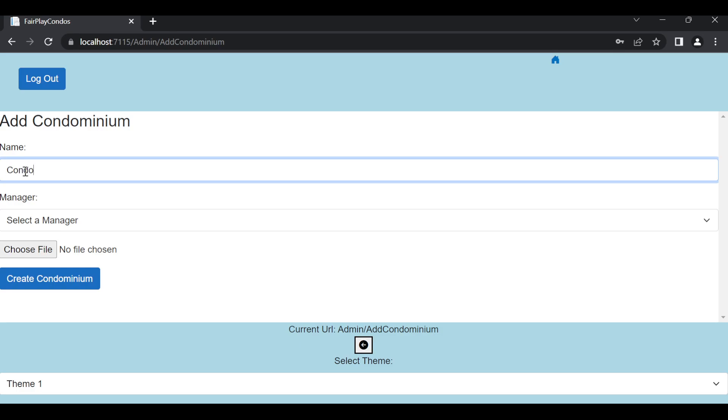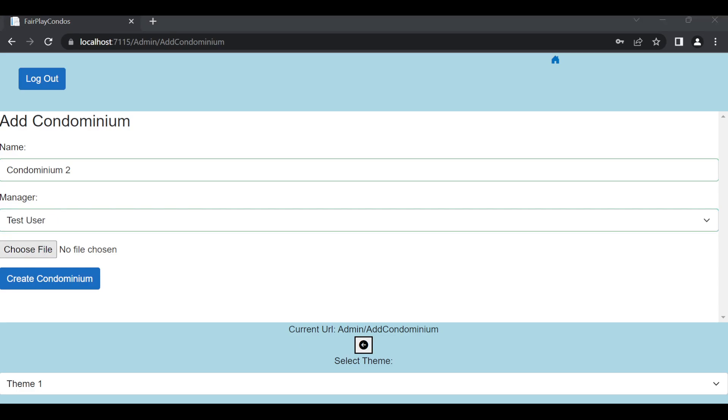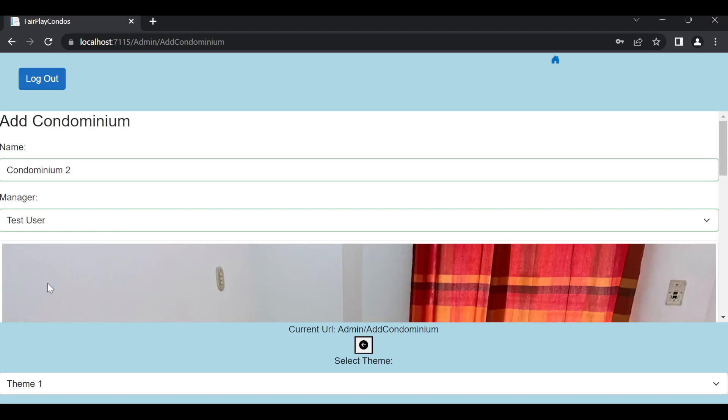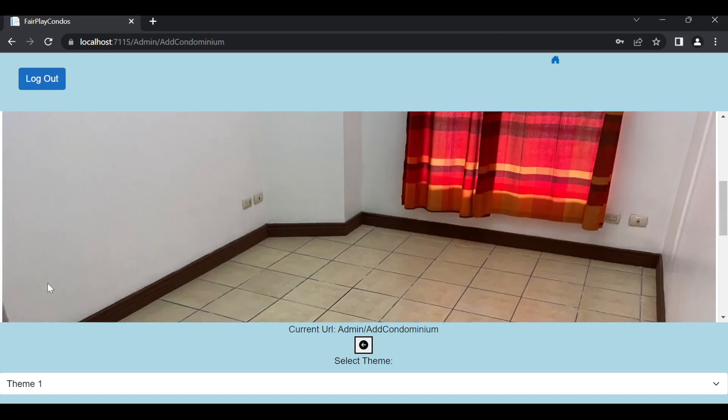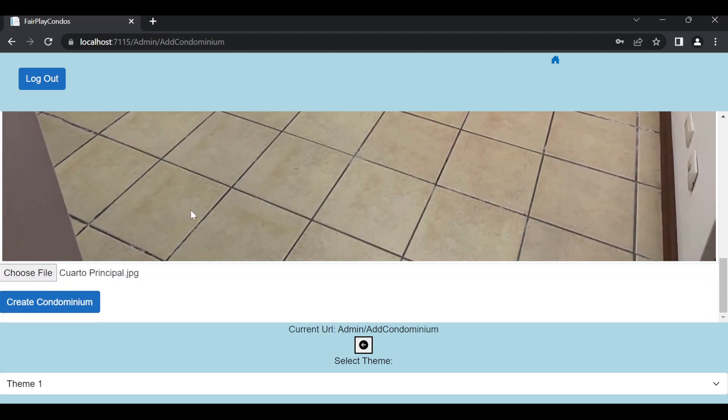So, I can say something like condominium 2, and I want the manager to be this test user. And the file, I don't know, let's see, let's see that one. And yeah, that's the preview. It's a little big, I haven't changed the sizing in classes. This is very, very basic layout.